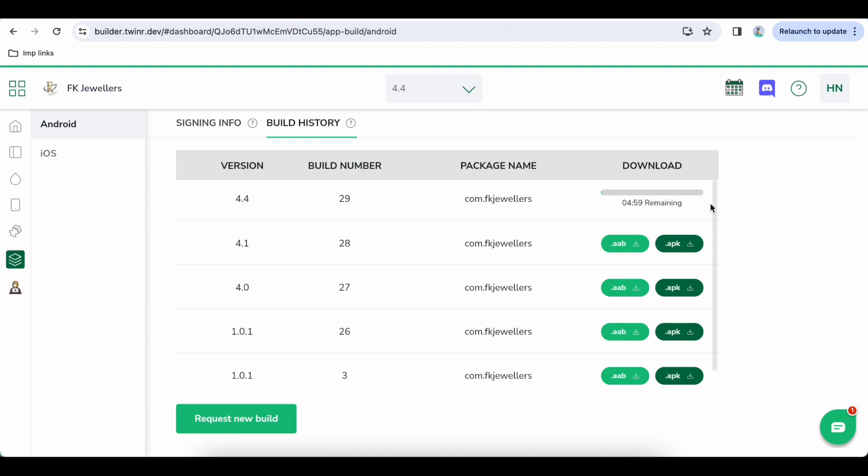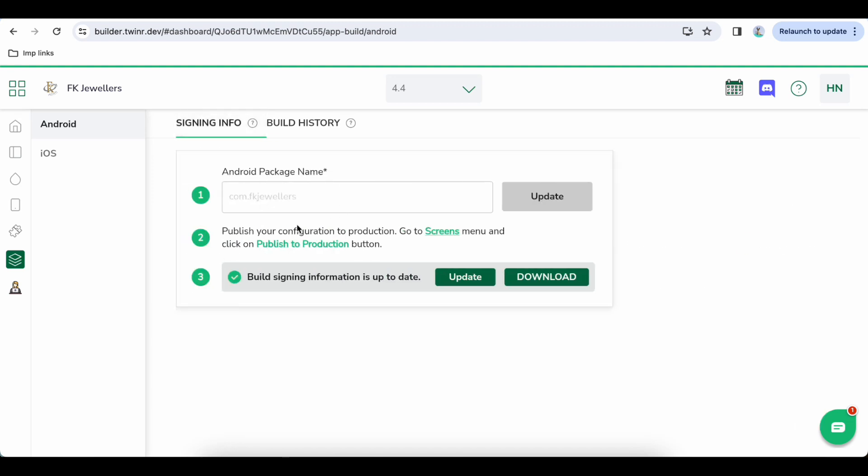This will take around four minutes, so meanwhile I will tell you a few more information. Signing info is just one time, you don't need to update this build signing information every time, it's just one time thing. So please don't touch once you do it for the first time.